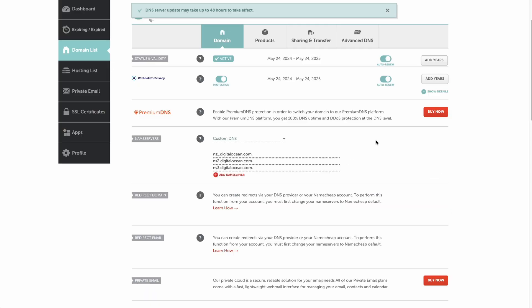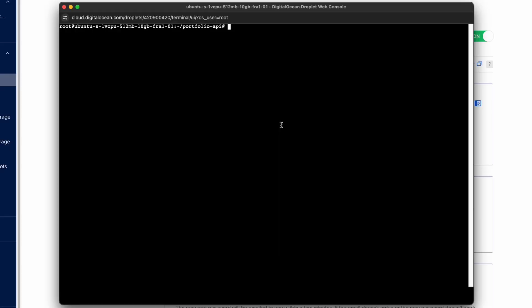And as a final step in our bonus section, let's also add SSL to make sure we are using HTTPS for our server. And for that, again go back to access and launch your droplet console.